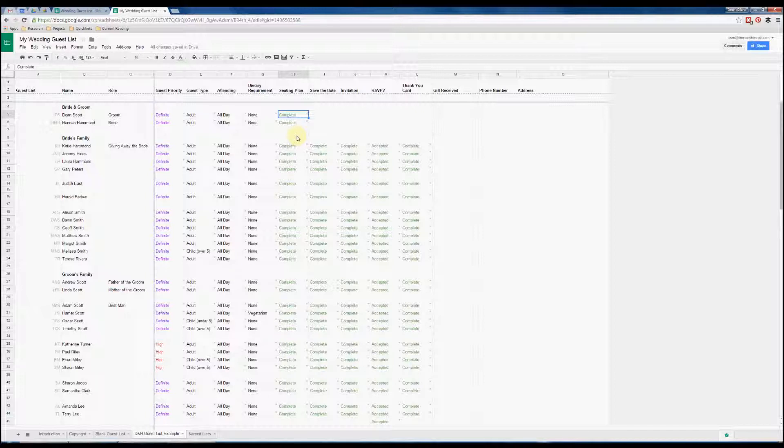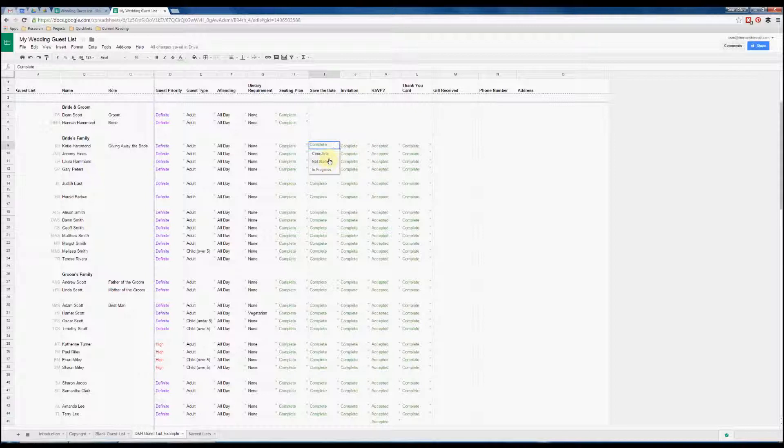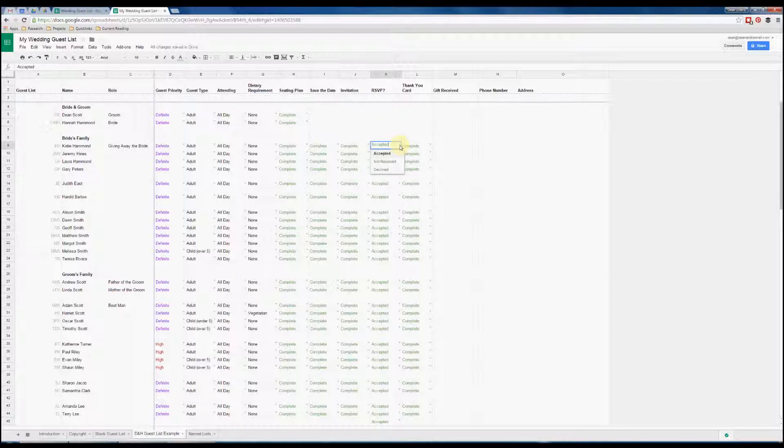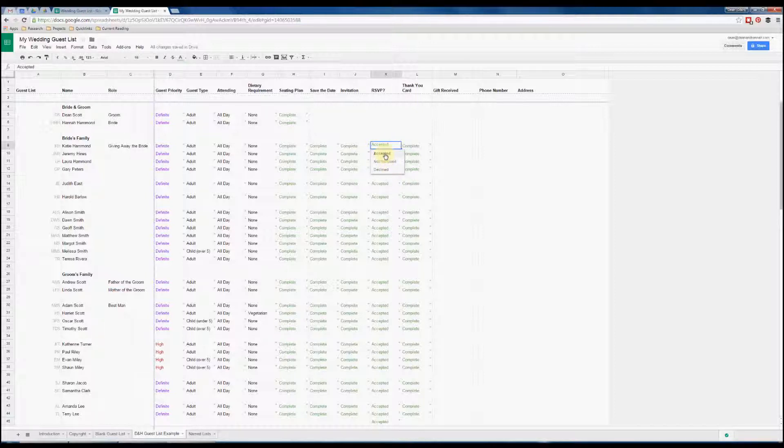The rest of them are for things like sending out save the dates and invitations, so same again you've got not started, in progress, and complete. Then you've got the RSVP column where you can add whether you have not received a reply, whether they've declined your invitation, or whether they have accepted.